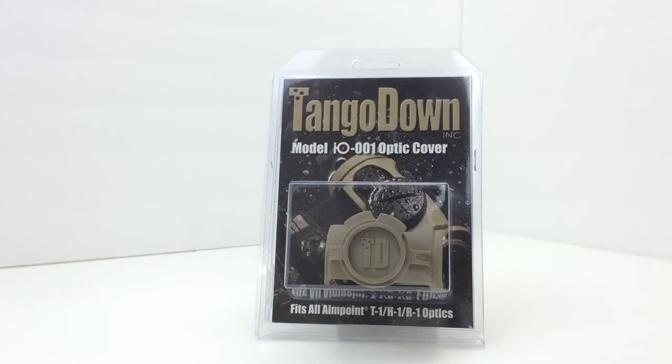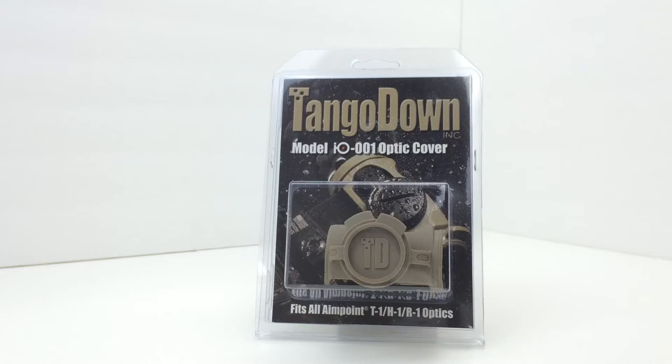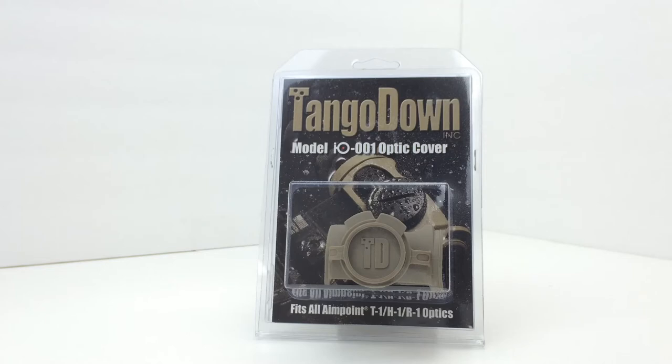In this video review I'm going to be unpackaging, taking a look at, and discussing the TangoDown IO optic cover, model number IO-001. It is a cover specifically designed for the Aimpoint T1 red dot sight.